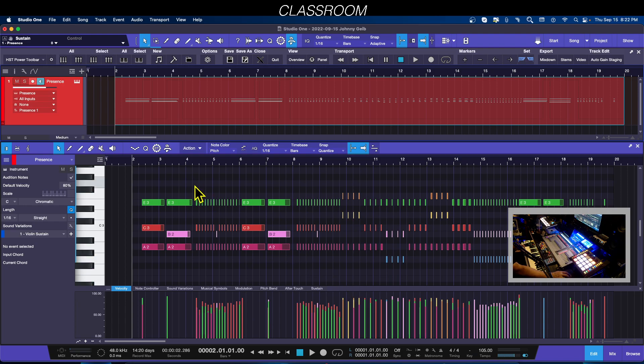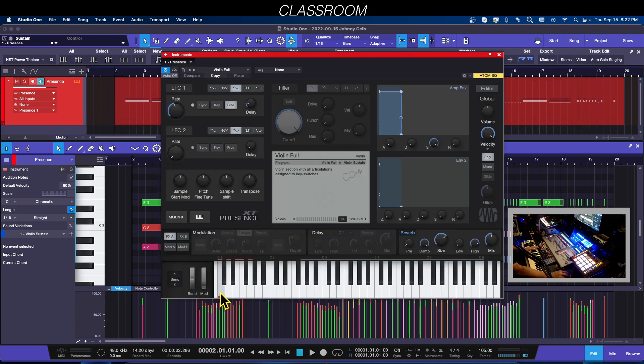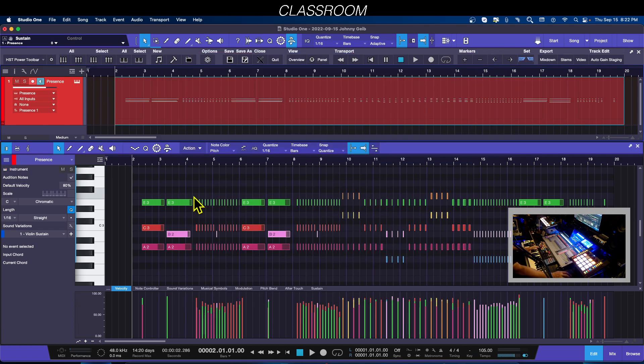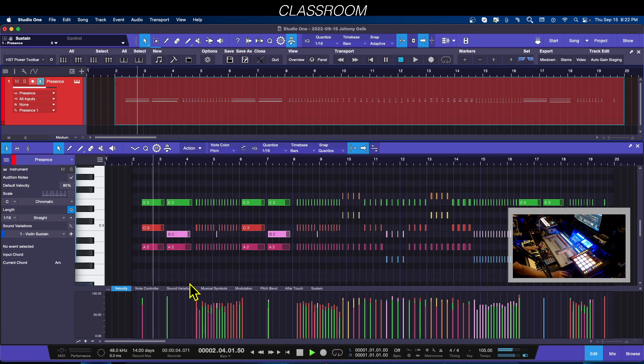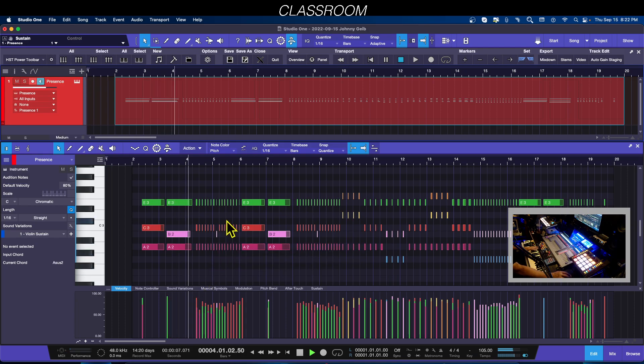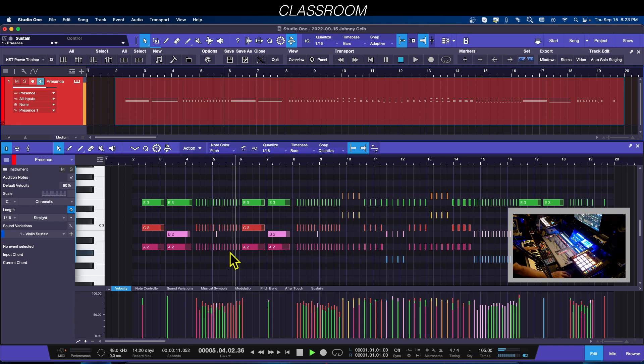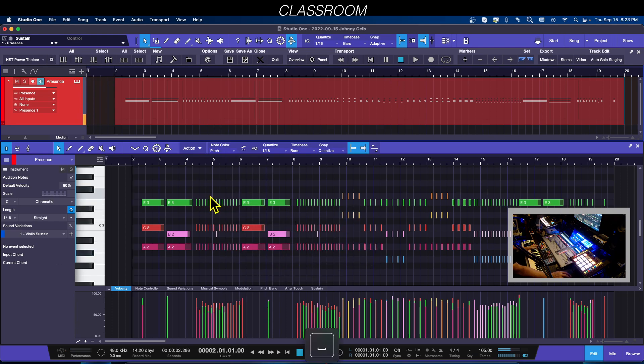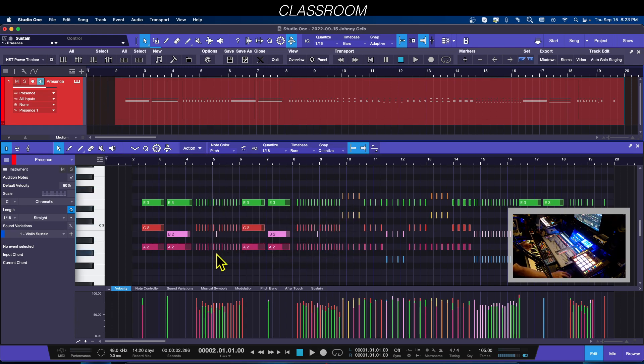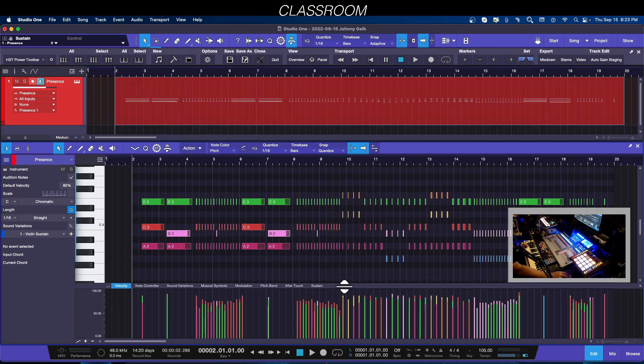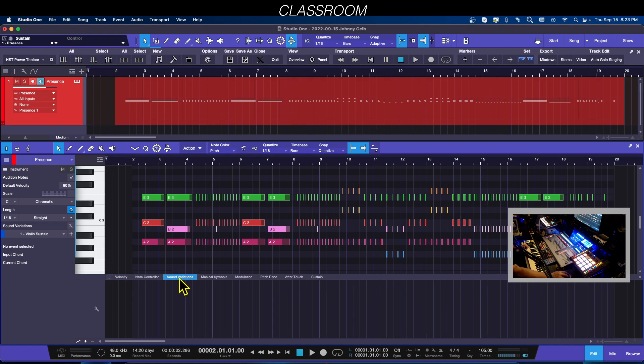Here I've actually got the sustain sound variation chosen. This doesn't sound right. I'd like to have the string strikes or the staccato actually chosen here. One of the things I can do is once I actually do my MIDI performance, I can go ahead and open up the editor and go to sound variations.